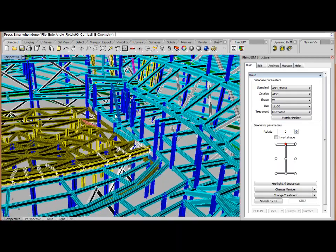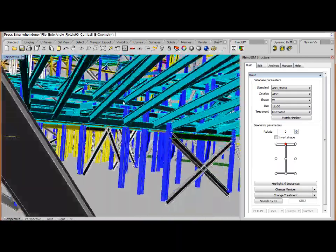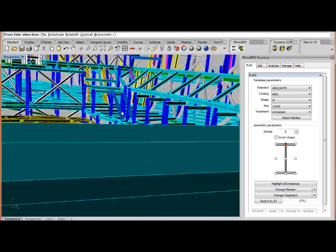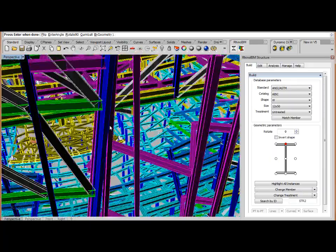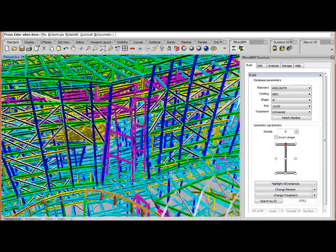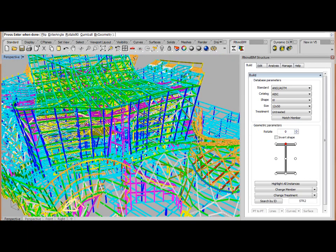And you can see the power and performance of the pan, zoom, and rotate with the graphics with all these members.